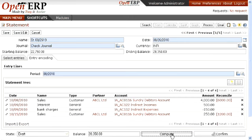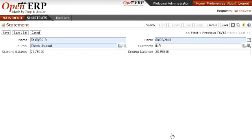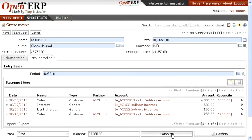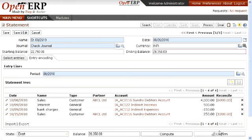Now compute this particular statement. You can see that the balance computed is the same as your ending balance from your bank statement, which means your entries have been reconciled. For the entries of interest and bank charges, you don't need to reconcile from here — these two entries will be automatically updated into your check journal. Now confirm this particular statement so that all these entries will be reconciled.